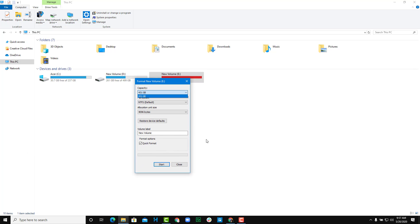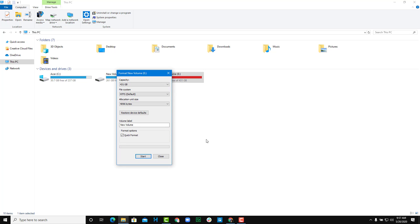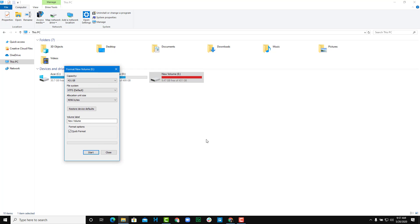First one is the capacity. The total capacity of the drive is shown right here. Here you can choose the file system. Since this is a very large file system at 431 GB, NTFS is my only choice.